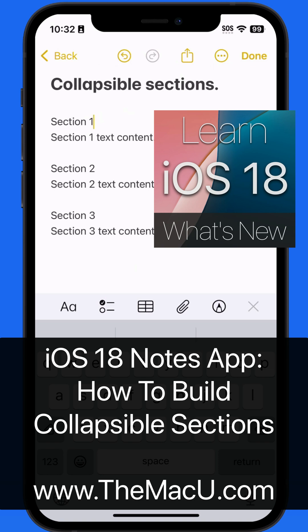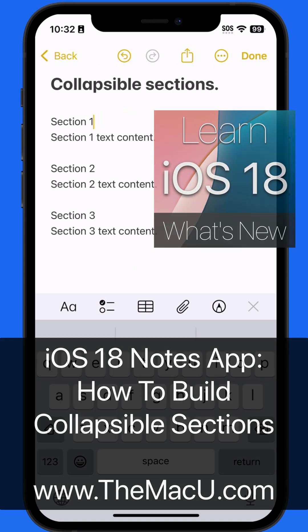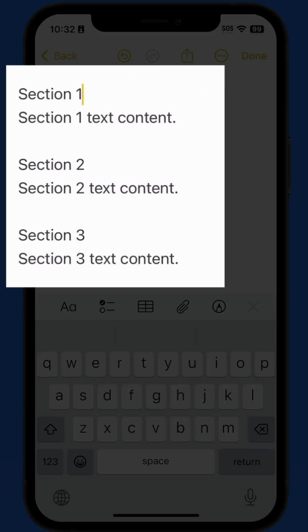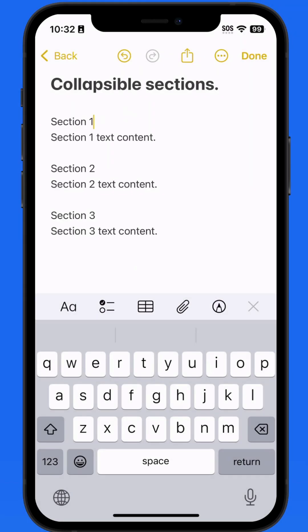There are a couple new features in the Notes app that have to do with formatting text. Let's start with collapsible sections. This will allow for a section of text to be hidden with a tap on a turndown arrow.